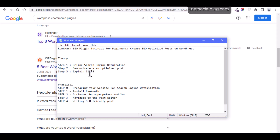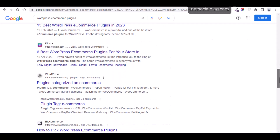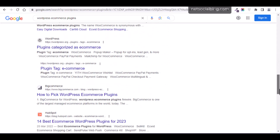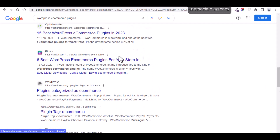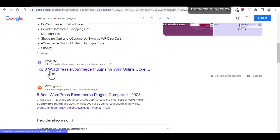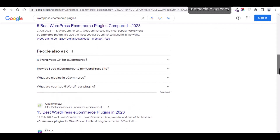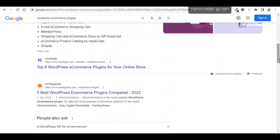That takes us to the meaning of SERPs — Search Engine Results Pages. When I searched for 'WordPress ecommerce plugin,' I got quite a number of results — about nine to ten different results from different websites on Google. SERPs simply refers to the search engine ranking pages. The first listing is number one on SERPs, the second is number two, and so on. SERPs is simply the hierarchy of ranking for optimized posts.